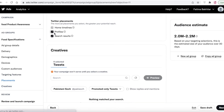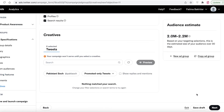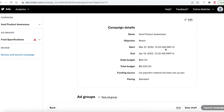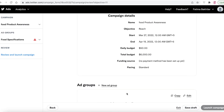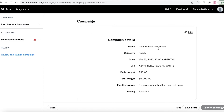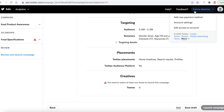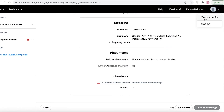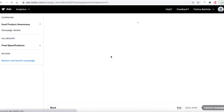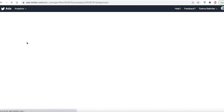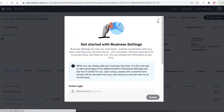For placement, your Twitter ad can appear on home timelines, profiles, and search results. I turn all of these on to maximize engagement. Then click Next and you can either save as a draft or click 'Launch Campaign' to go live. That's how simple and easy it is to run your own Twitter ad campaign.